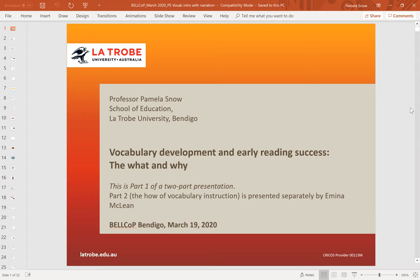Our original intention was to present these in person this week at the Bendigo Early Language and Literacy Community of Practice meeting in Bendigo, but world events have overtaken us on that score, so we've reverted to online technology. Let's see how we go.